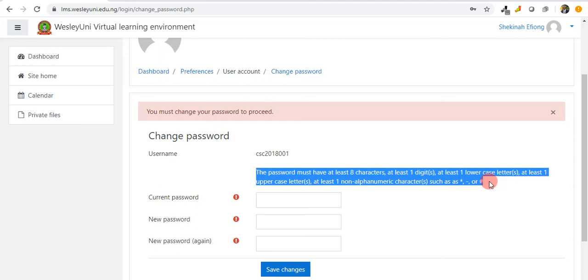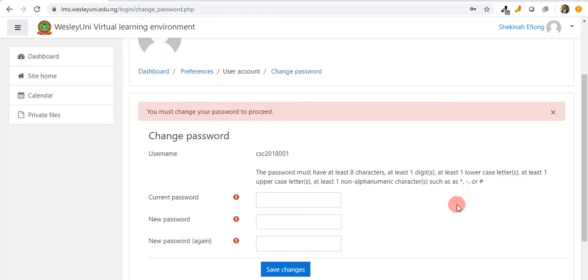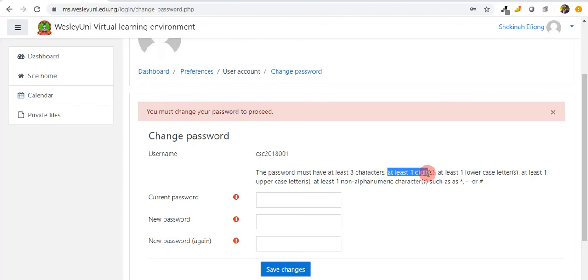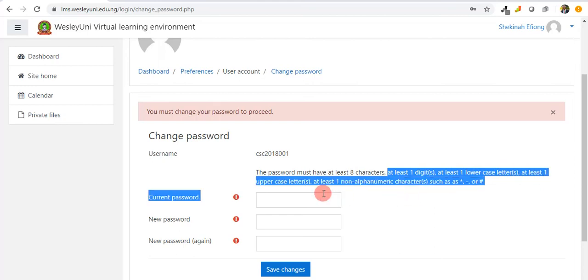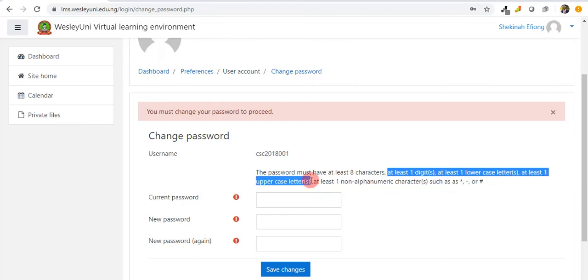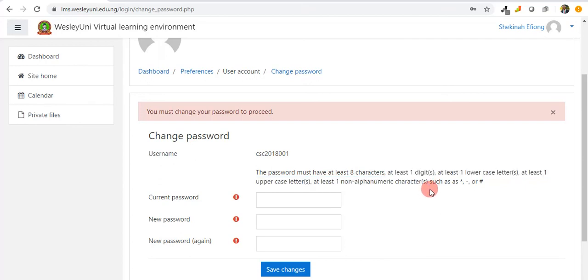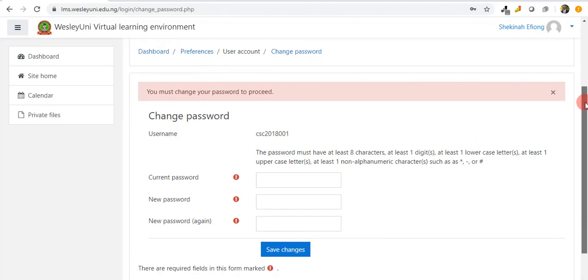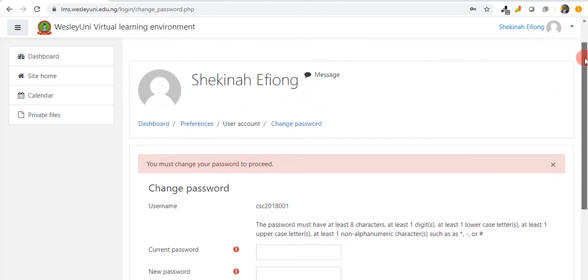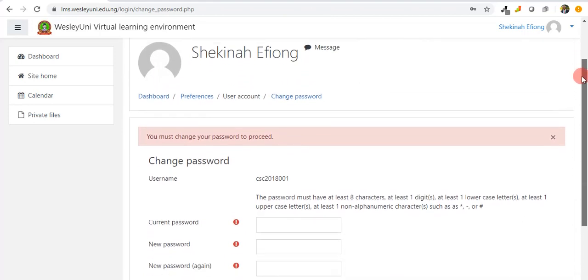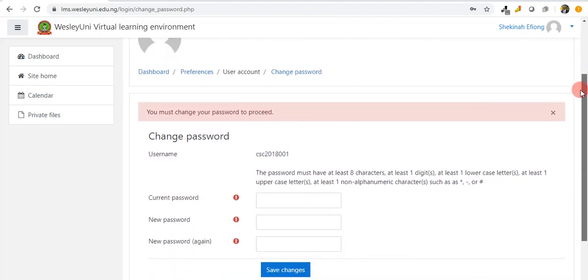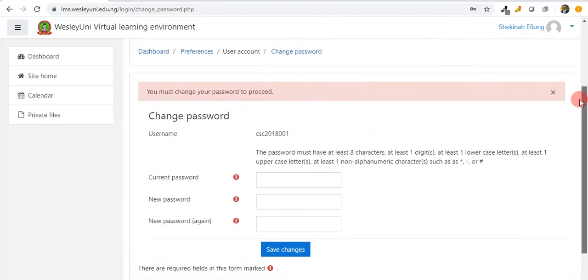The password must be at least eight characters, must have at least one digit, at least one lowercase letter, at least one uppercase letter, at least one non-alphanumeric character. These rules must be observed while forming a password.